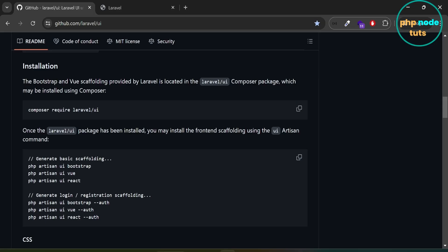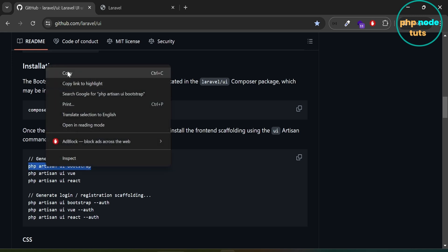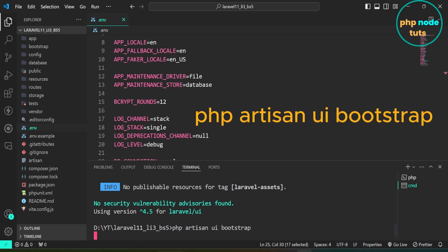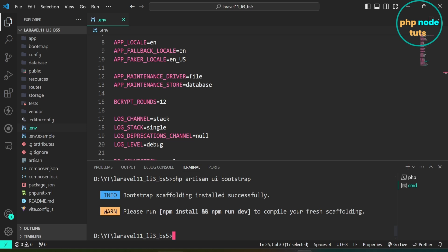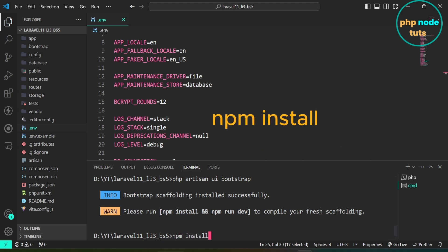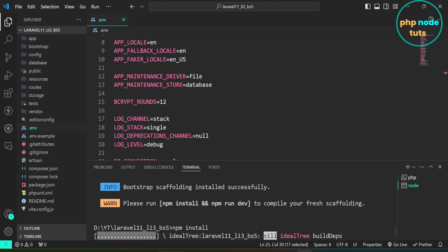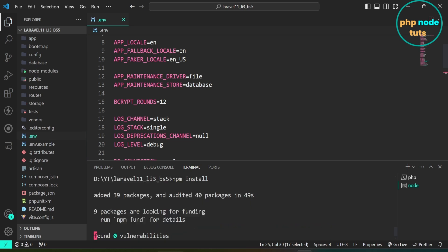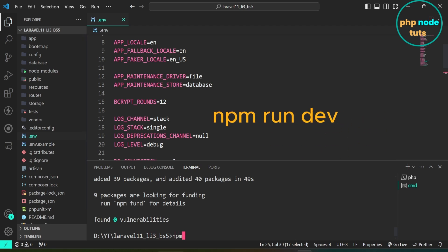Now we need to install the frontend scaffolding using the UI Artisan command. We will install the basic scaffolding. If you want to install login and registration scaffolding, you can use the command with the --auth flag. Copy this command, paste it and press Enter. Now we need to install the frontend dependencies using npm install and then use npm run dev to compile the assets. Type the npm install command and press Enter, and wait for the dependencies to get installed.